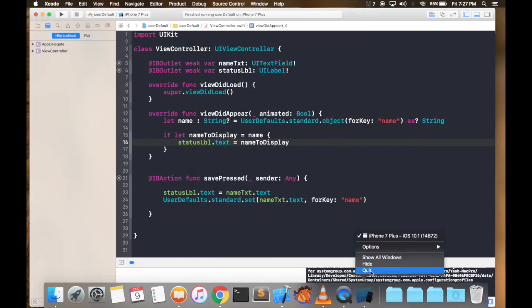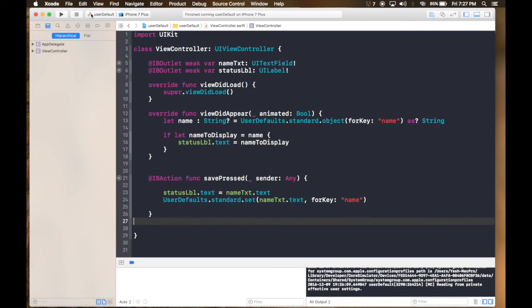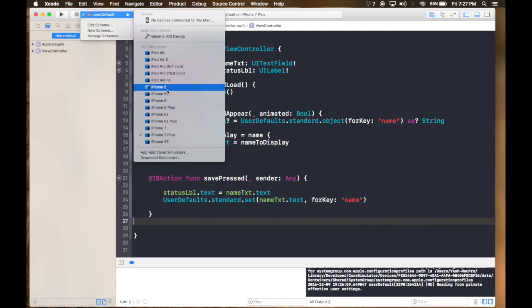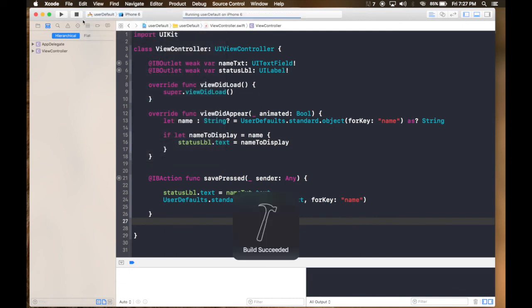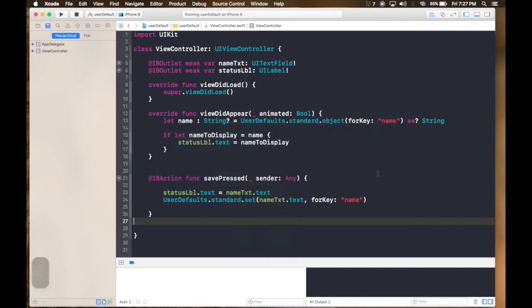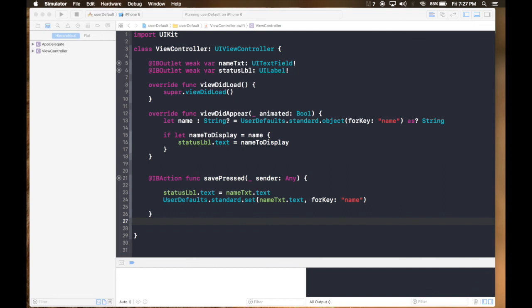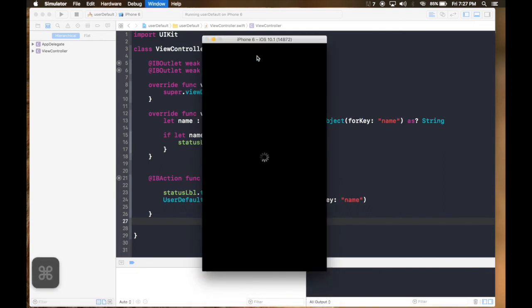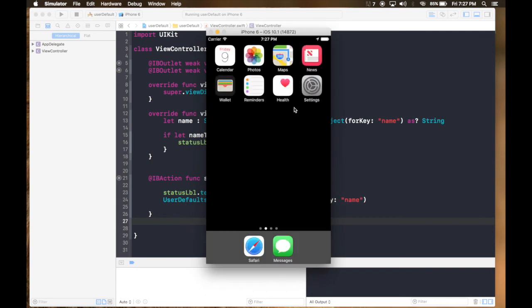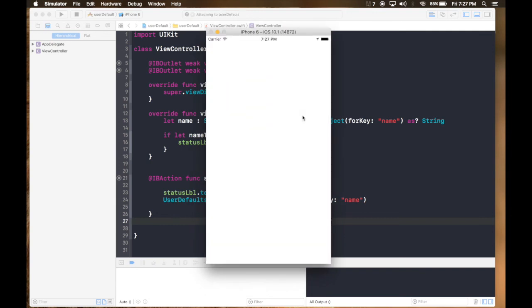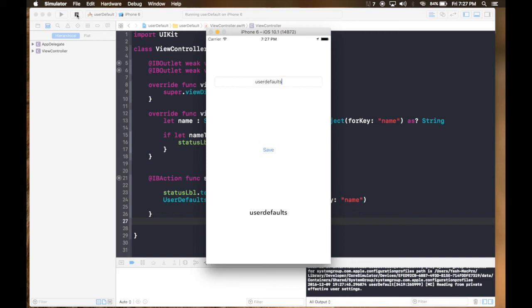And I will close the simulator. I will run the app again. Let's do it in iPhone 6 because I have iPhone 6. So here it is. It's loading. Oh my god, okay I changed my phone. So let's do it again. User defaults and save. Close the app, let's run again.